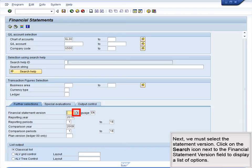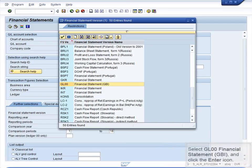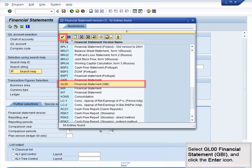Next, we must select the Statement Version. Click on the Search icon in the Financial Statement Version field to display a list of options. Select GL00 Financial Statement GBI and click the Enter icon.